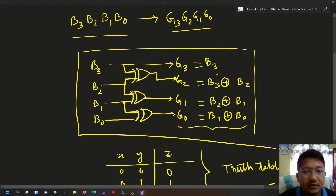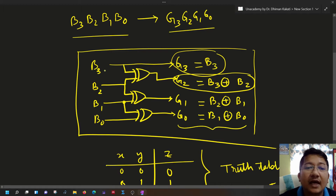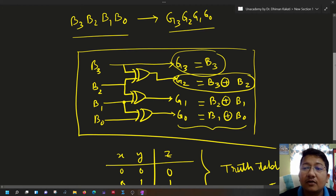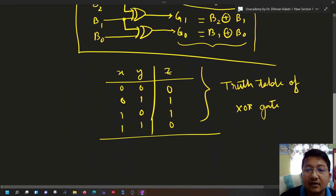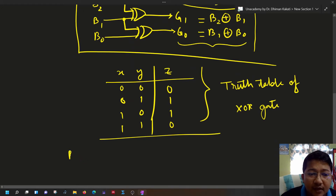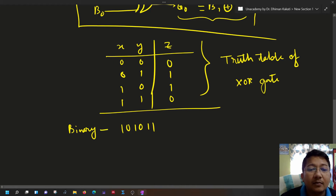We learned this truth table because in binary to gray code conversion, each step uses an XOR operation except for the MSB, where we directly write the most significant binary bit. In this way we will find the respective gray code for the given number 101011.